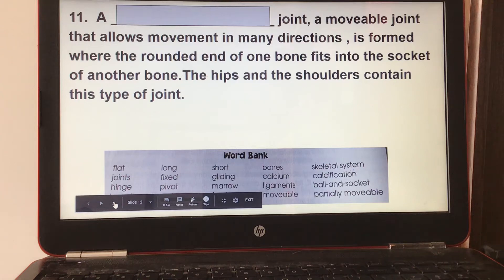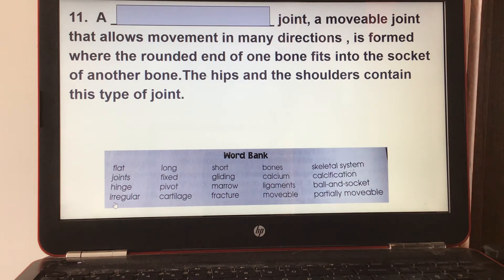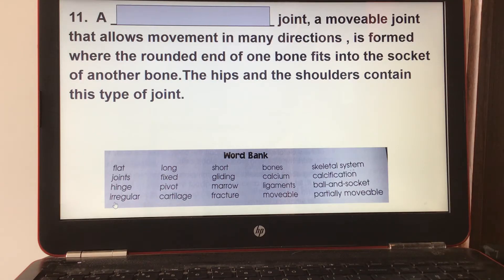Number eleven: a ball and socket joint is a movable joint that allows movement in many directions. It is formed where the rounded end of one bone fits into the socket of another bone. The hips and the shoulders contain this type of joint.